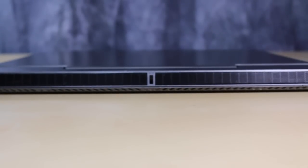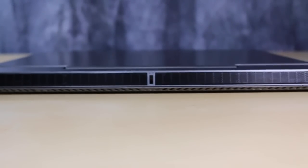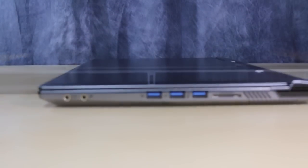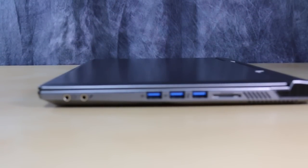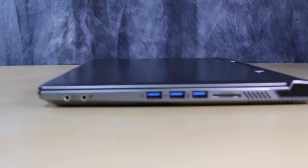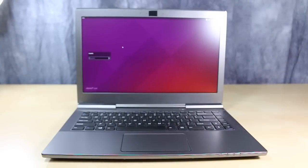On the back of the machine, we find a single Kensington lock and exhausts for the fans. On the right side of the unit, we find a microphone and headset jack, three USB 3.0 ports, and an SD card reader.